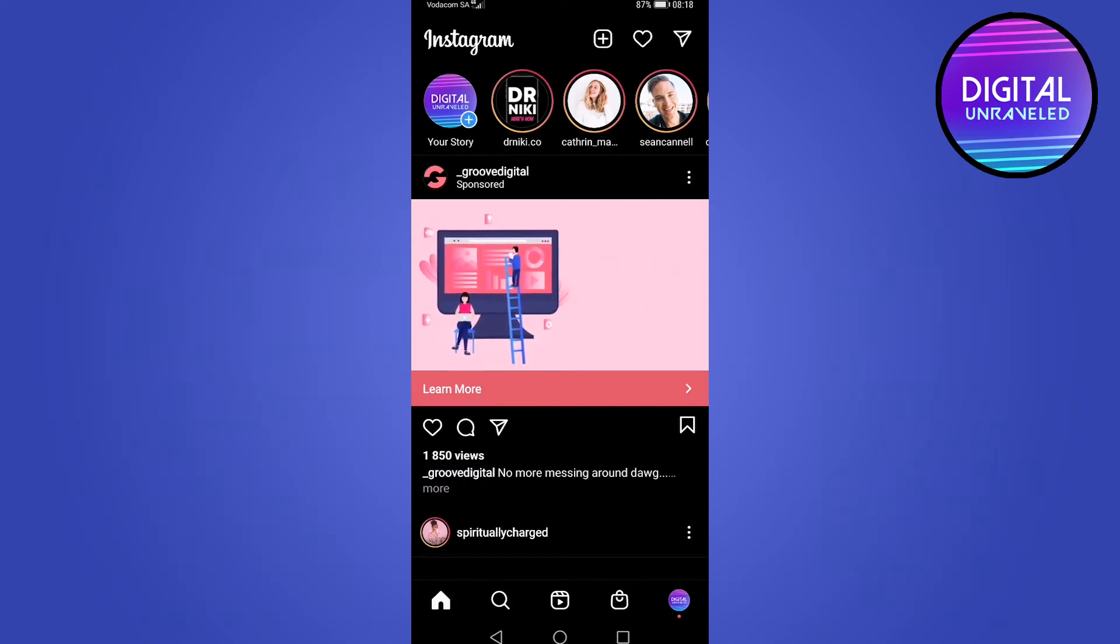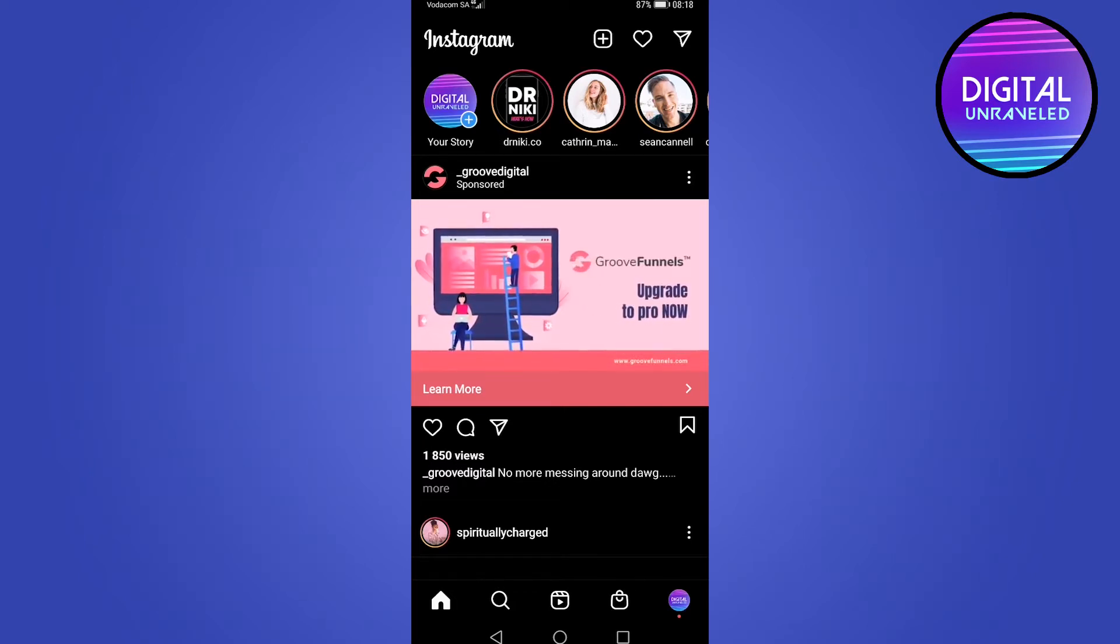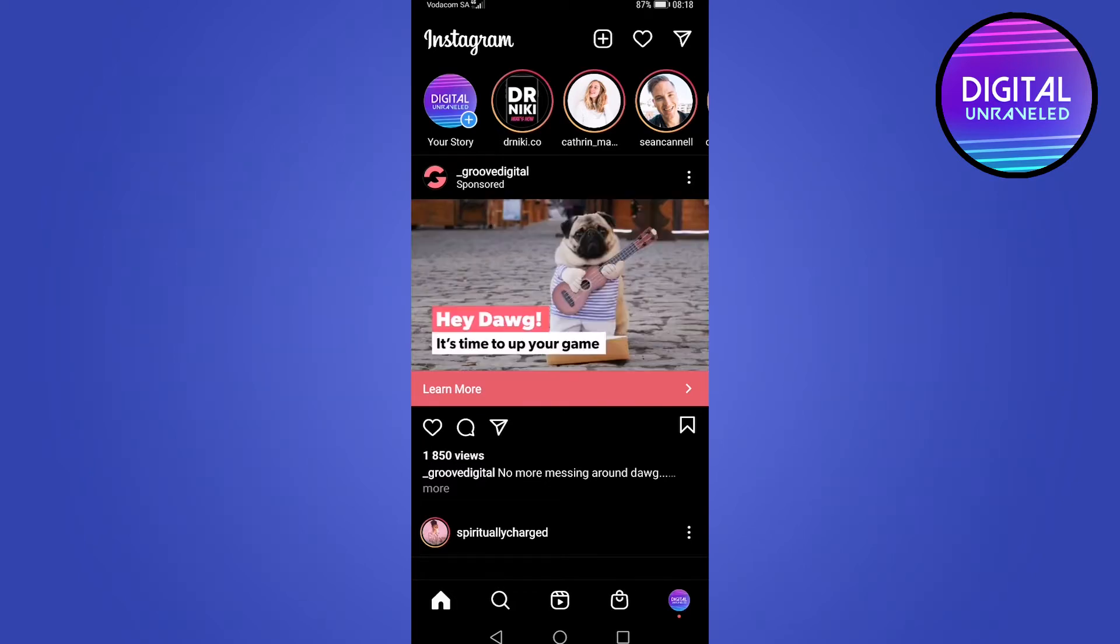In this video, I'm going to be showing you how you can change your date of birth on Instagram. So let's get straight into it.